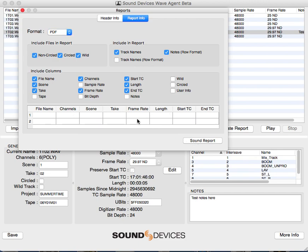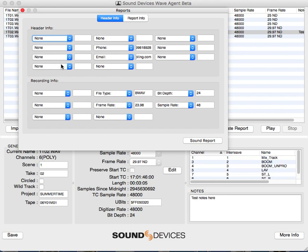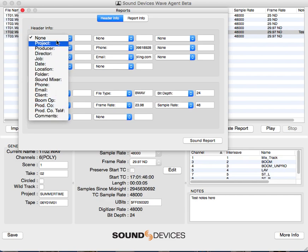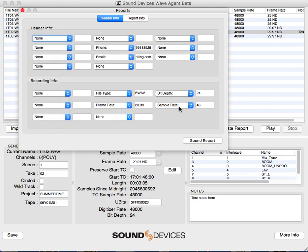It gives you a little preview down here of what it'll roughly look like. If you need more header info, which is at the very top, such as the project, you can have all these options available for being more specific and helping you sort things out.